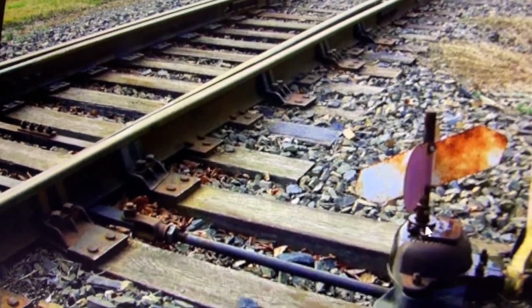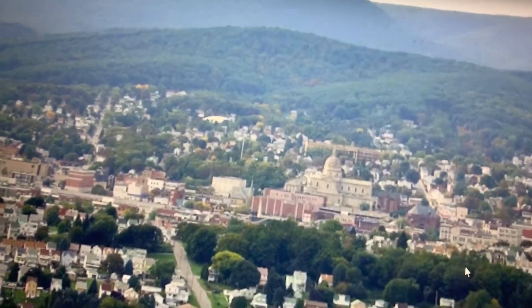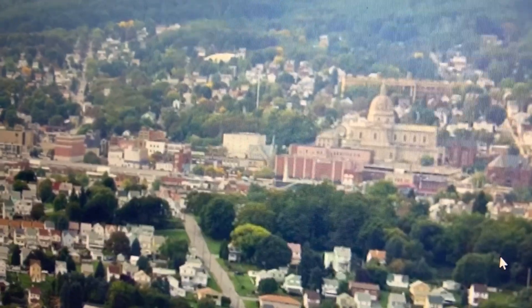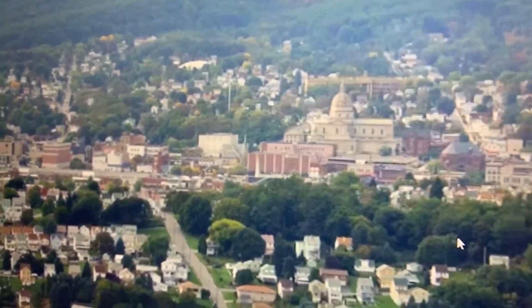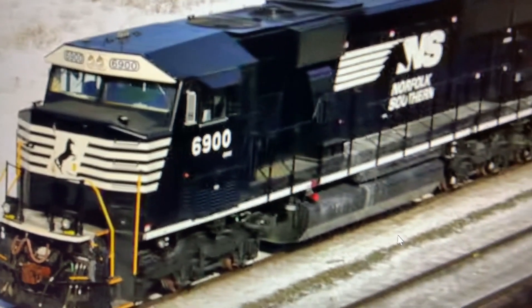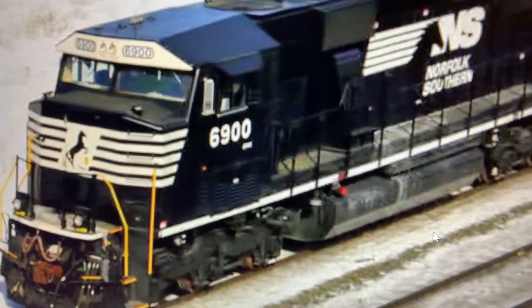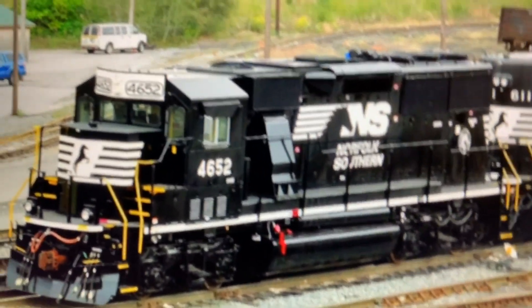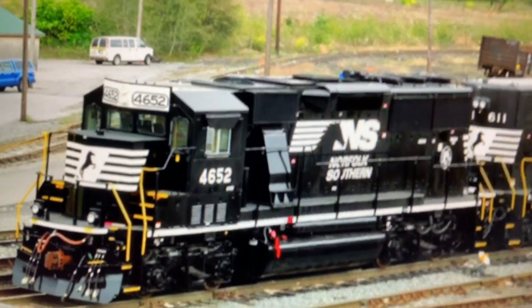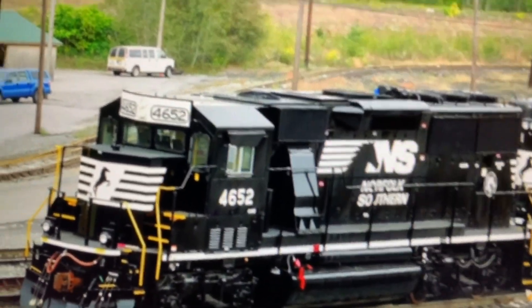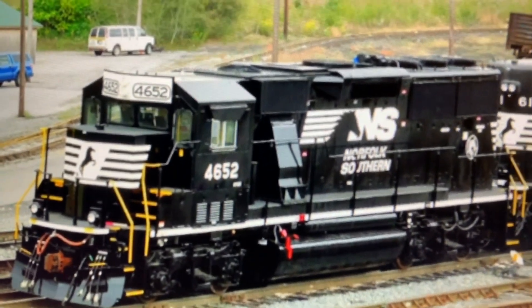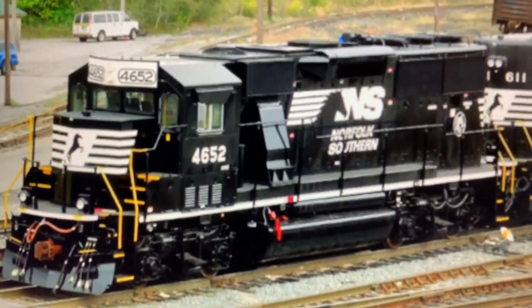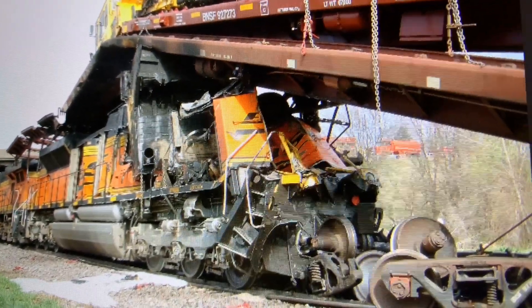All three units were taken to Altoona, North Carolina, where 65-93 was scrapped, 66-53 was repaired into SD60E 6900 and is still in service today. 46-22 was renumbered as 46-56 and then was built into a GP59E numbered as 46-52, and it's still in service today. It was the first time that Norfolk Southern had an engine that was renumbered in a crash accident, almost like the Red Oak train collision in 2011.